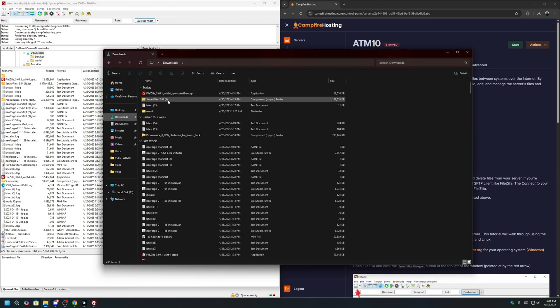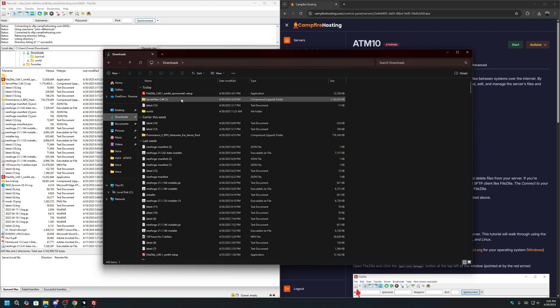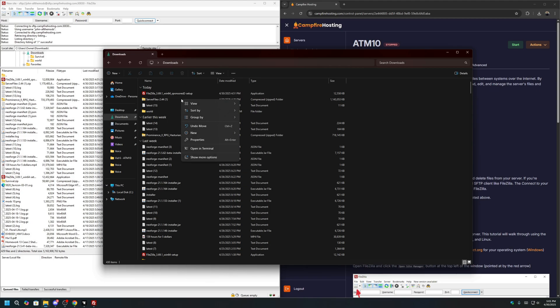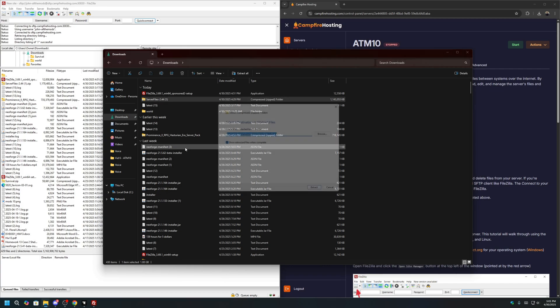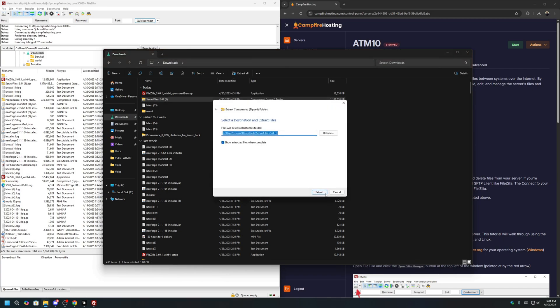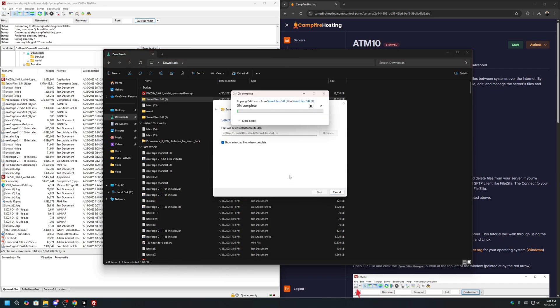Now, locate the server files that we downloaded previously. It should be in a compressed zip file. What we want to do is extract this before we start moving the files to our server. So we want to right-click and Extract All. Click Extract. And let that load.